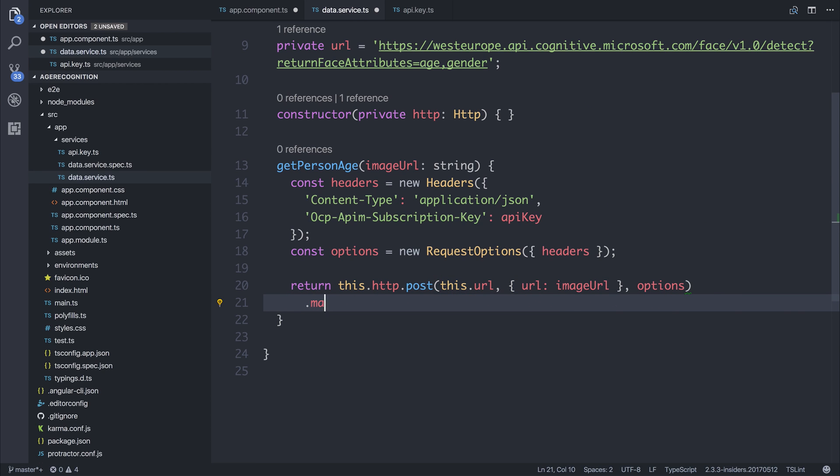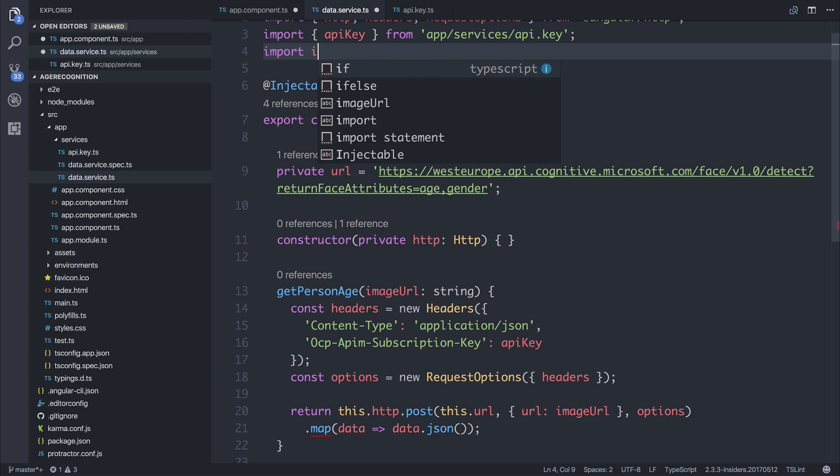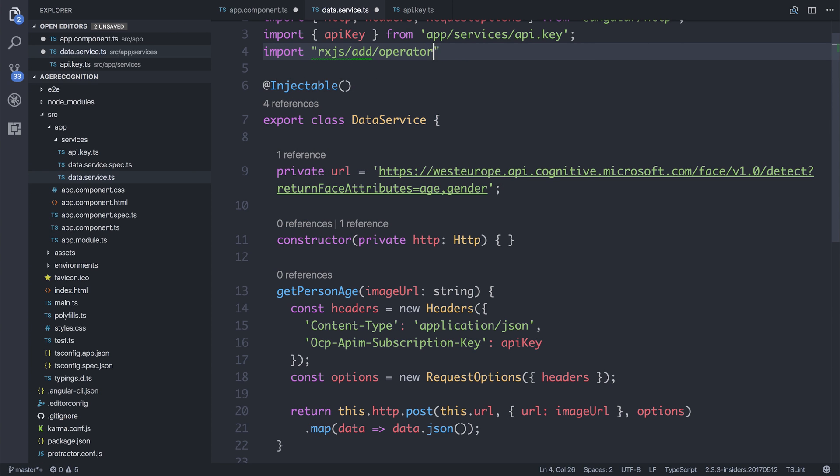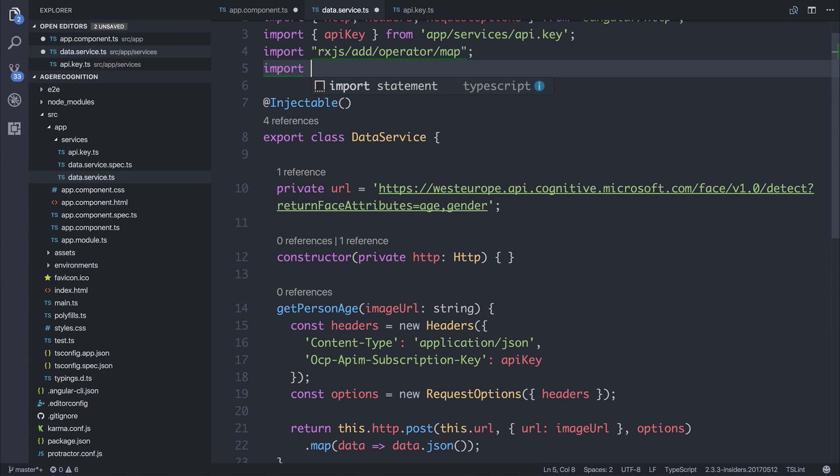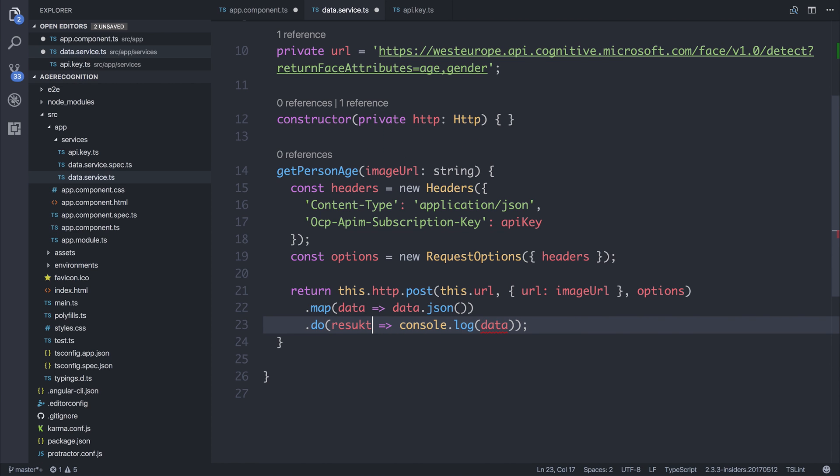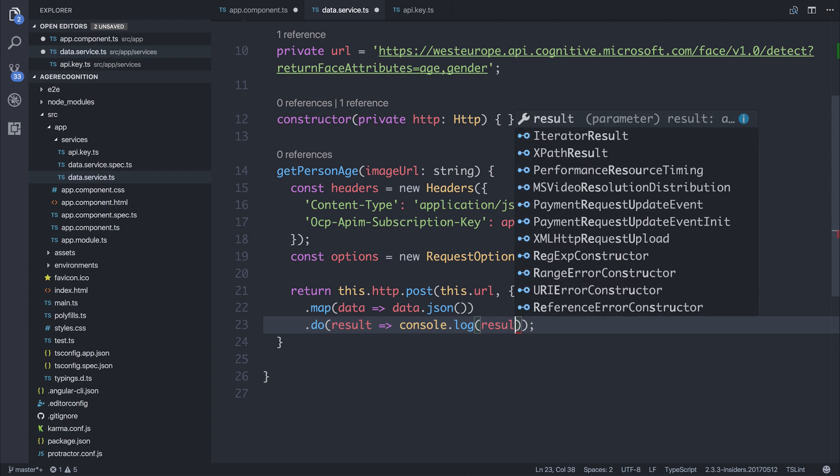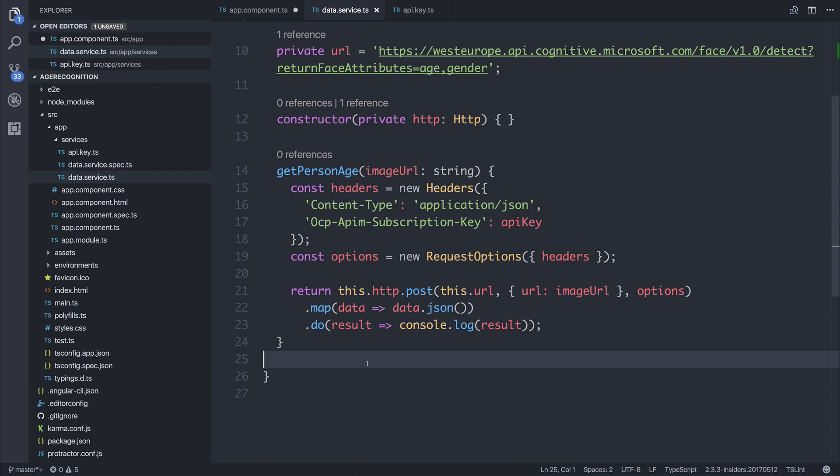As always, we can call map, and then the data that we get back, we can simply return the JSON response of that data. To use map, we'll need to import rx.js add operator map. And if we want to simply log this out, we'll do the same but add operator do, and we can log the results of that. I'm going to call this result because we're logging out the results at this point, not the data. Although technically it is the same thing, we now have this service which gets a person's age depending on an image URL. If we've done everything correctly, let's have a look.